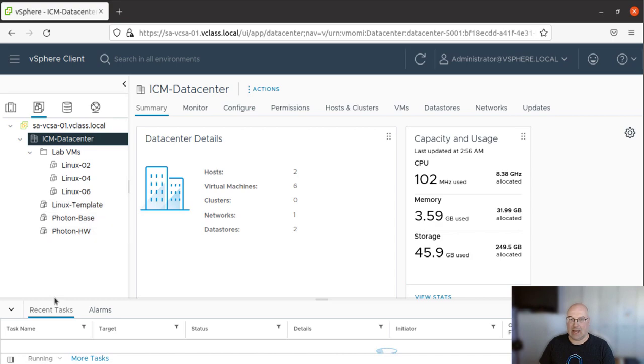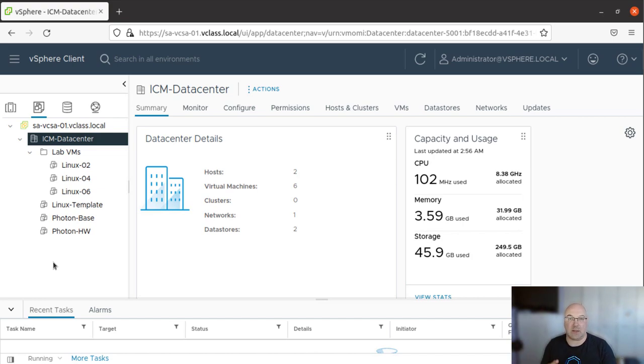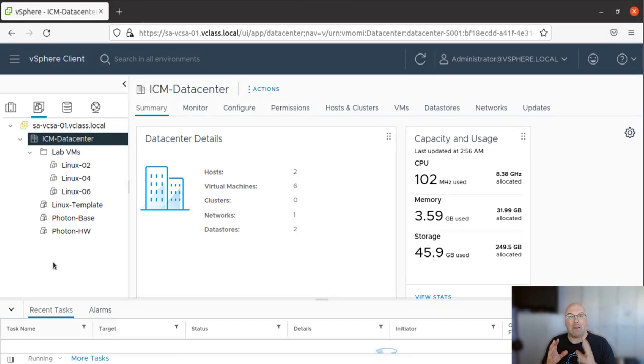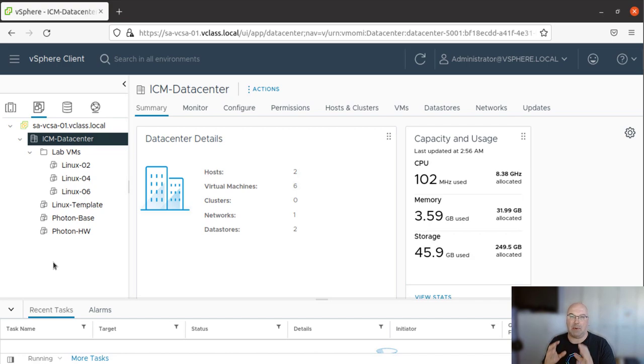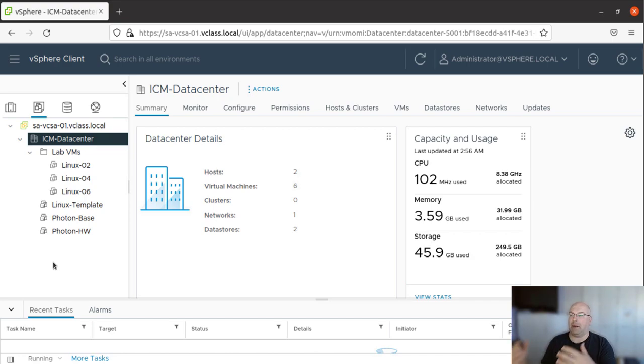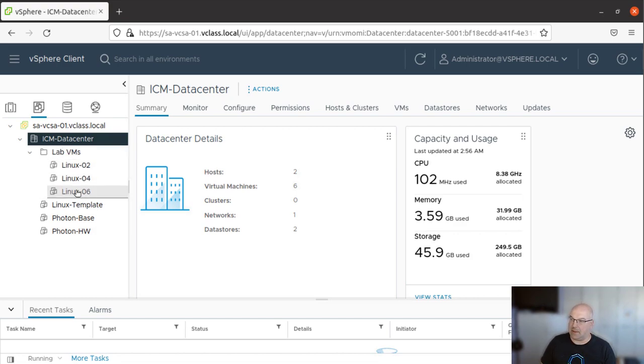So why do we need the folders? Because we can apply different permissions to folders. Let's say if you have a Linux team and you want to give the Linux team ability to power on and off those machines, but you don't want them to touch any other VMs. So you apply the AD group and permissions to this particular folder.